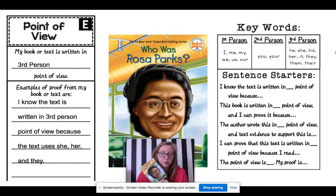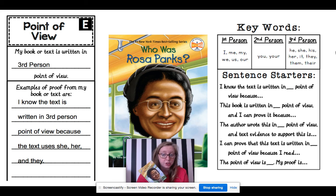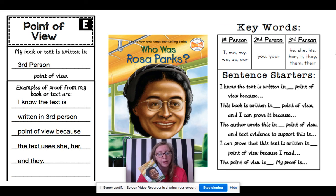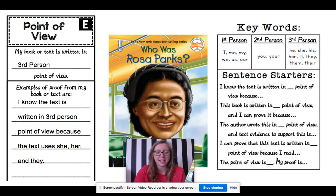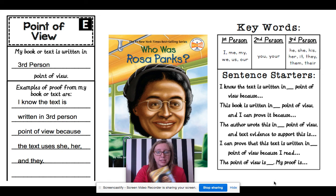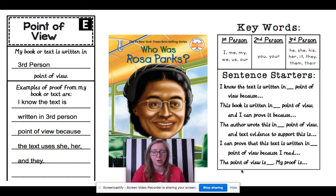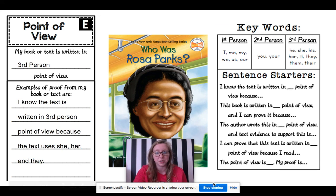Rosa Parks did not write this story about herself. Someone researched her life and got the information they needed to share about her life from their point of view. Hopefully that helps, and feel free to ask any questions if you need help determining your story's point of view.